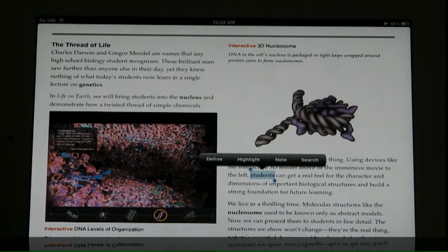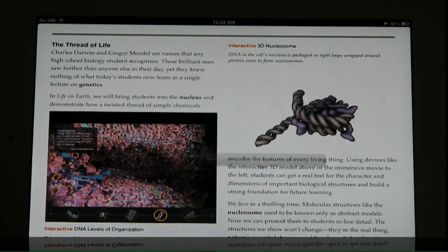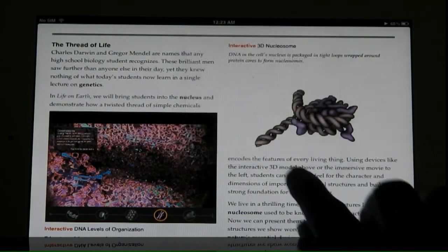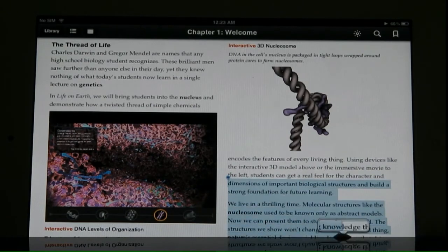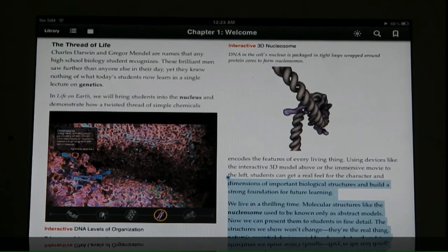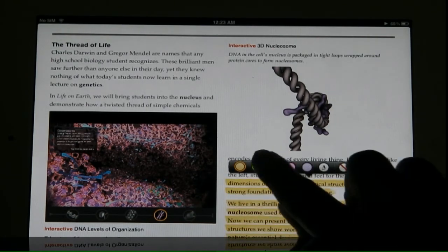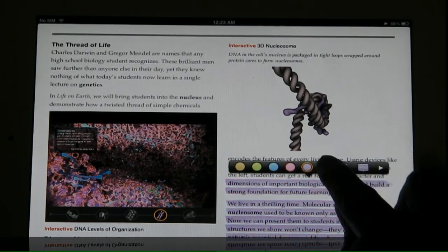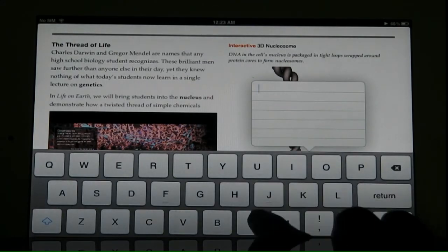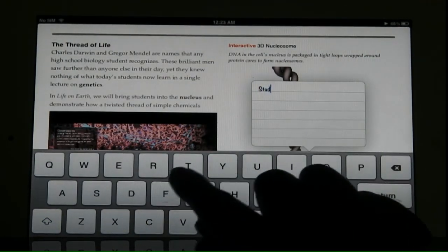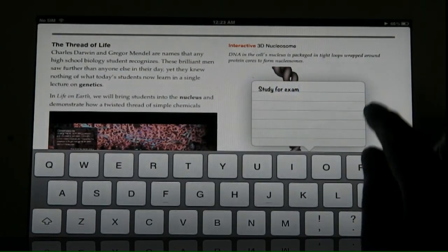If there's a word you're not sure about, you can highlight it and go to the dictionary — it will define it for you. If there are parts of the notes you want to highlight, just drag your finger down and you can highlight them in different colors, underline them, or make a note about them — for example, 'study for exam.' I'll show you how to use these features later on.